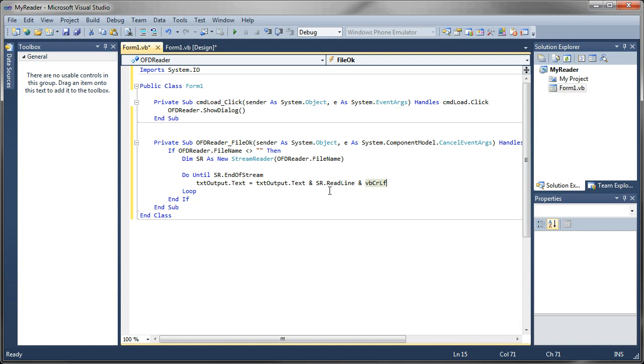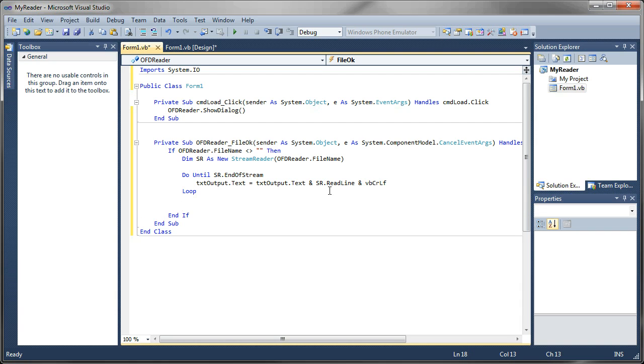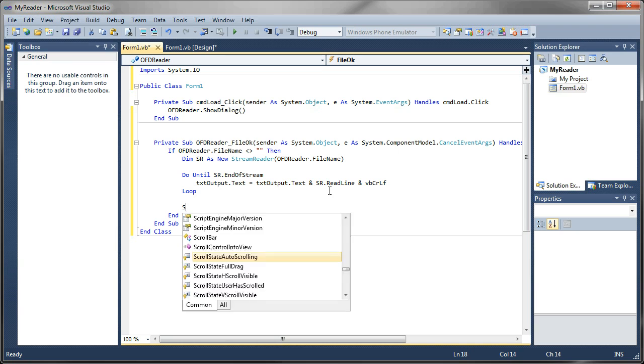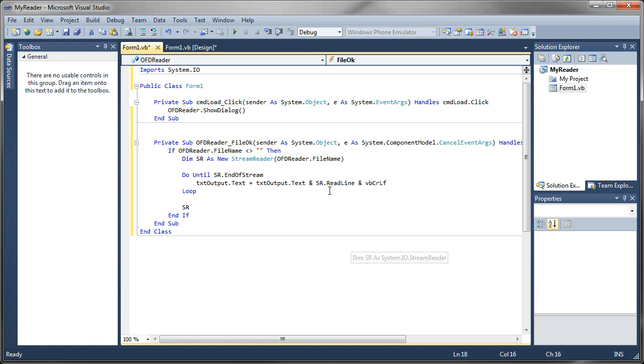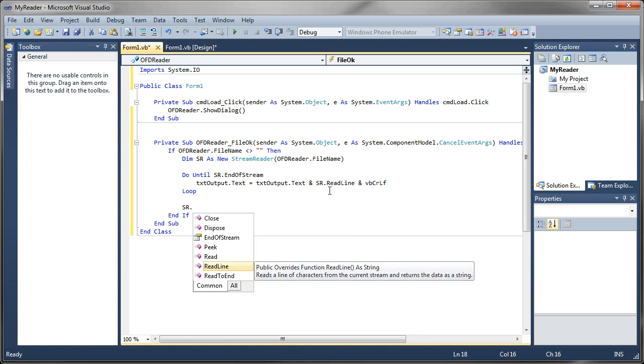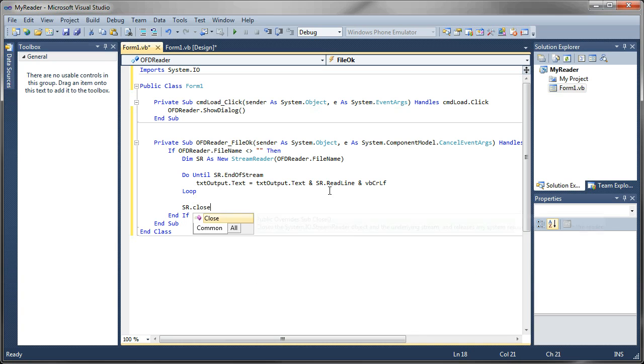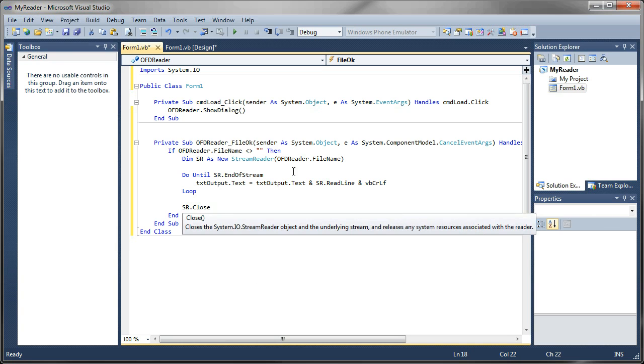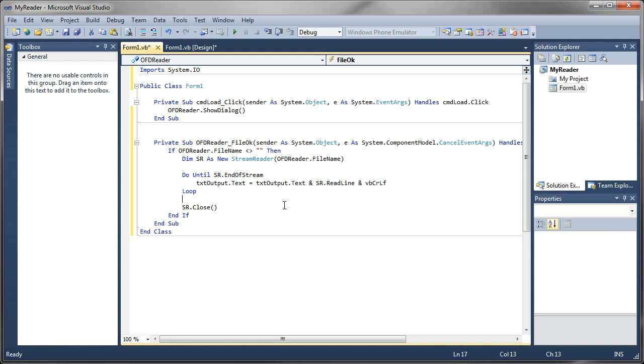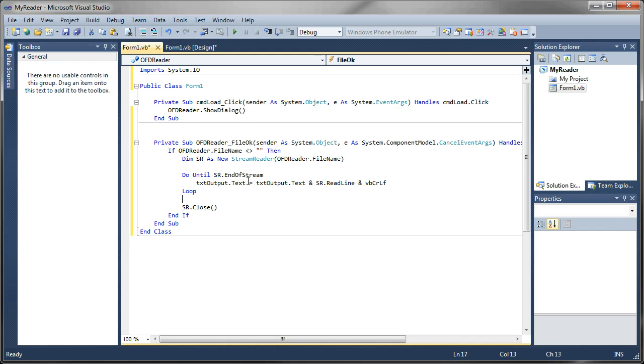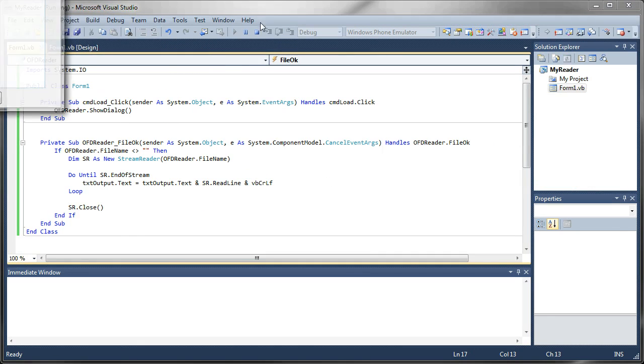So that's all we need to do. Now finally, we always want to tidy up after ourselves and close the file, so it's not locked open in memory and other applications can no longer access it. So we're going to say SR dot close. And that closes the file after we're done getting the information we want out of it. And that's pretty much all there is to it. So let's go ahead and run this and see how it works.